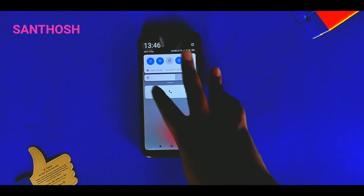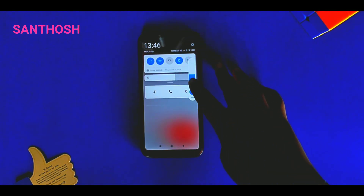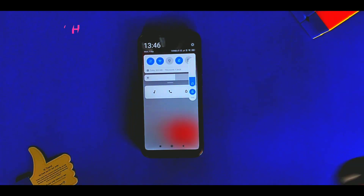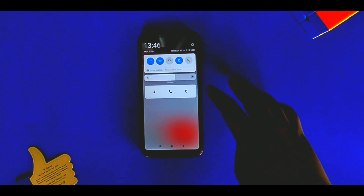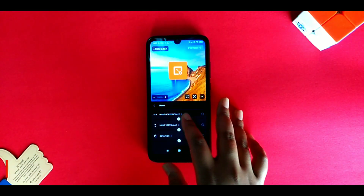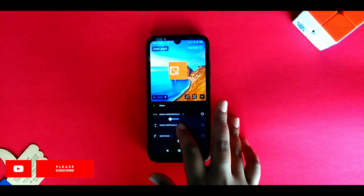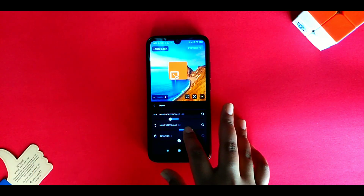My name is Santosh. September month has arrived and it's time to show you some of the best apps. If you're new to the channel, please make sure to subscribe and turn on bell notifications.